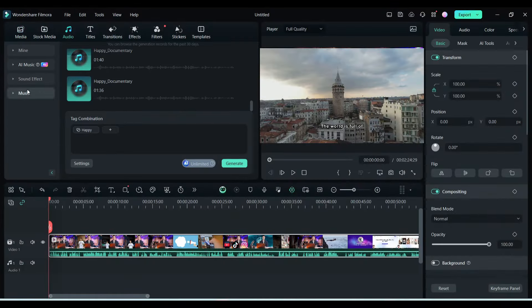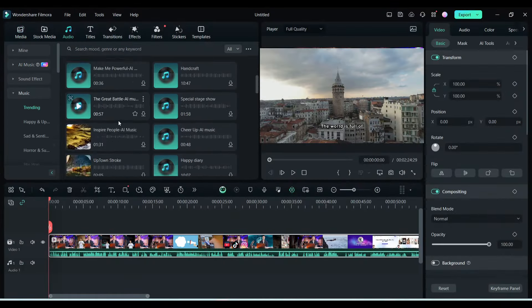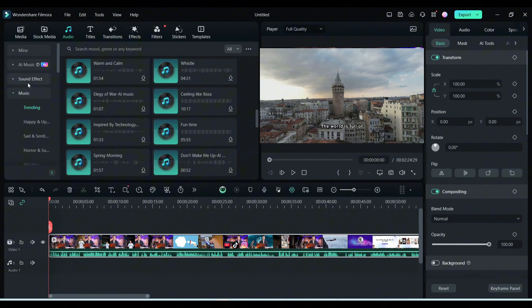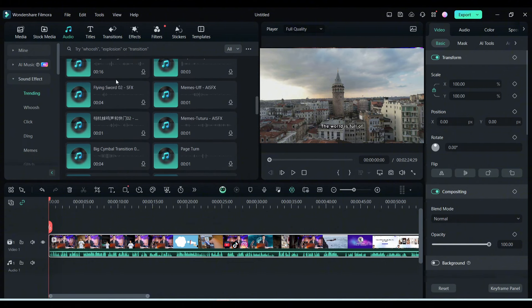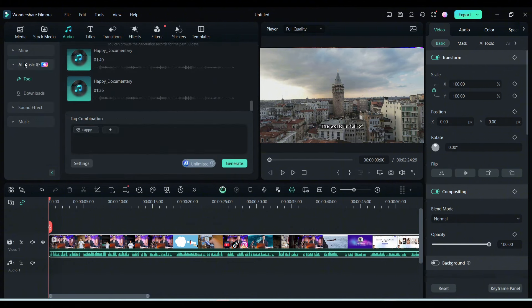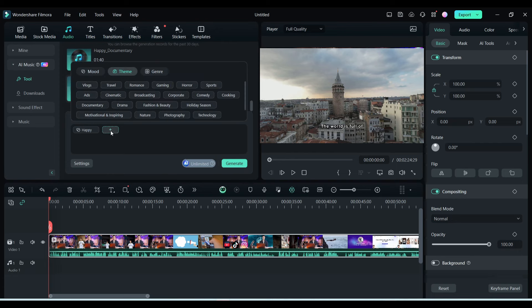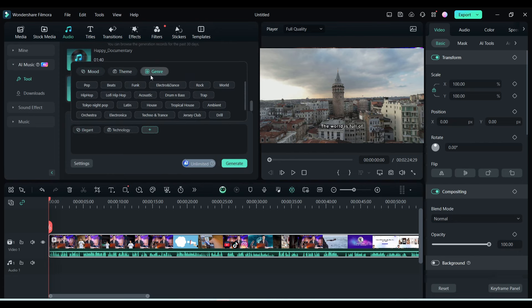To do that, go to the Audio tab. Here you will find a vast library of music and sound effects. To create new music, come to the AI Music tab. After coming to the AI Music tab, click here. Now set the mood, theme, and genre.